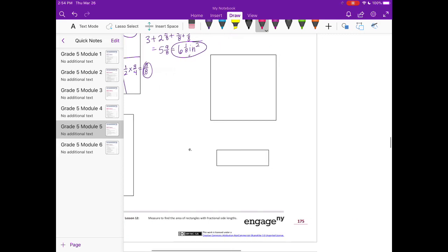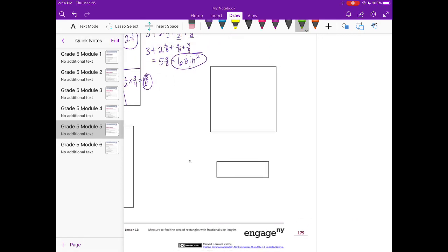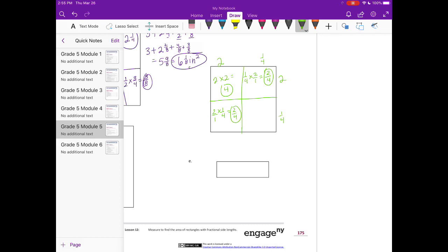Moving to C — it's a square, so it's 2 and one-fourth inches by 2 and one-fourth inches. Using the area model: 2 times 2 equals 4; one-fourth times 2 is two-fourths; one-fourth times one-fourth is one-sixteenth. Adding: 4 plus two-fourths plus two-fourths plus one-sixteenth — the two-fourths and two-fourths combine to 1 — giving 4 plus 1 plus one-sixteenth, which equals 5 and one-sixteenth square inches.